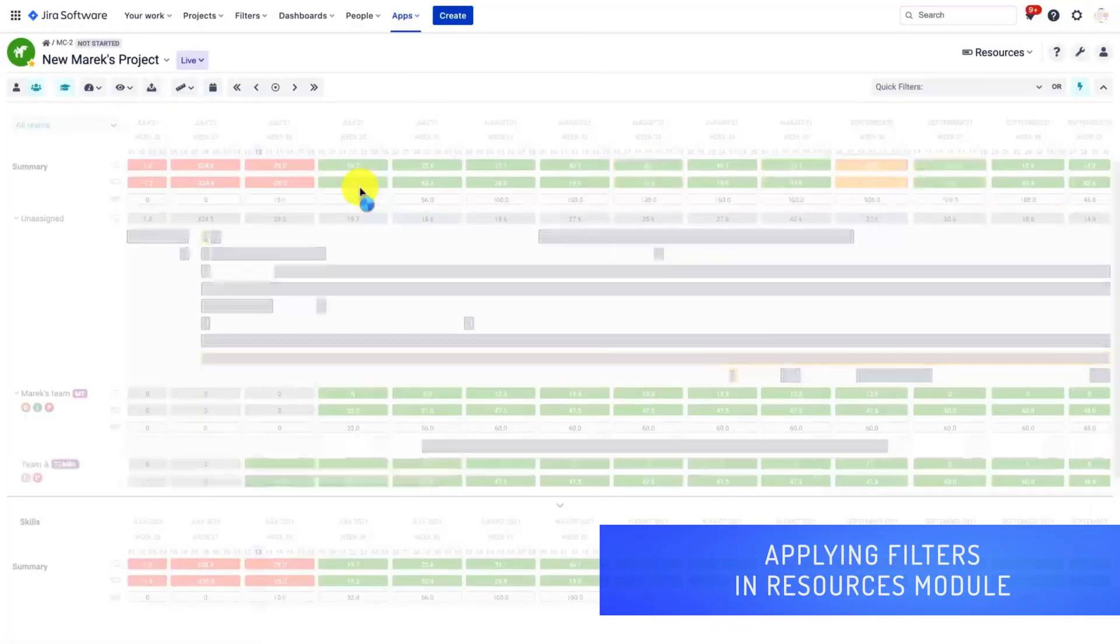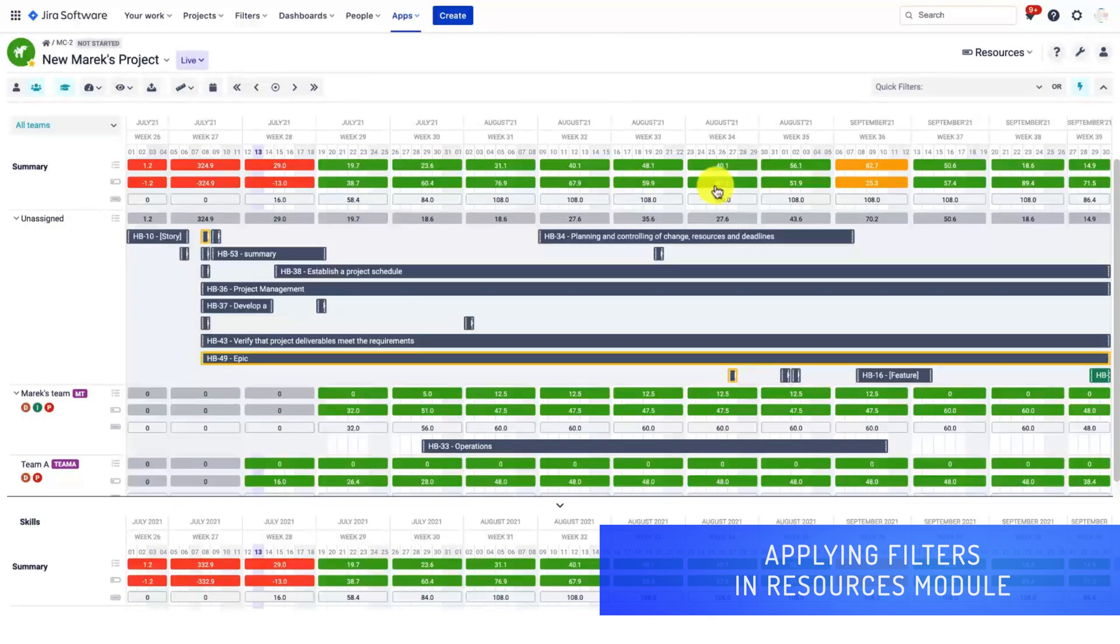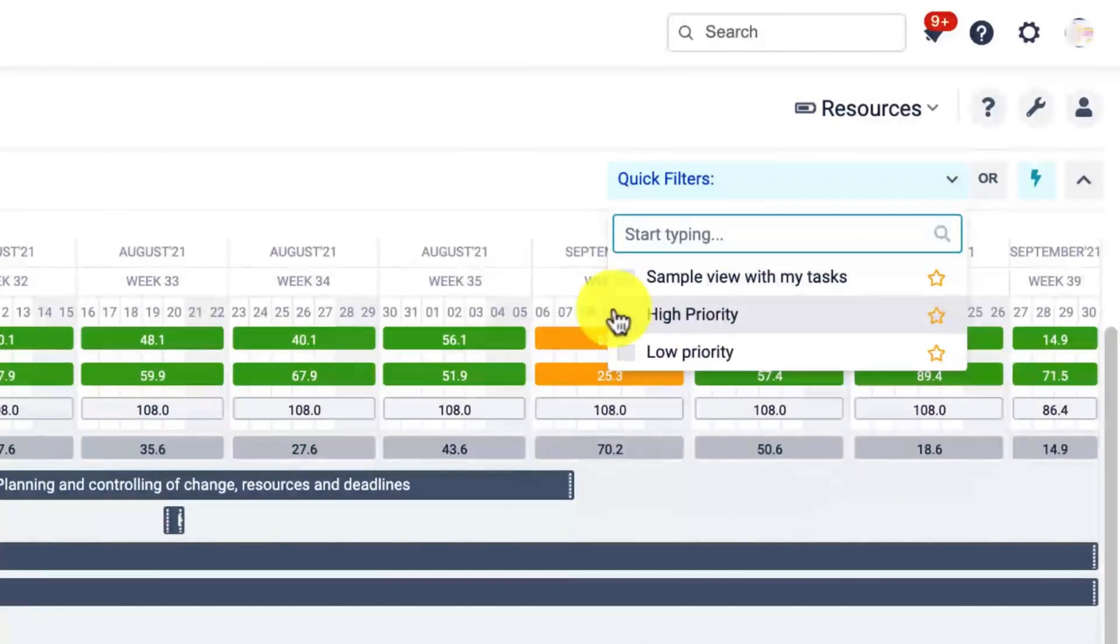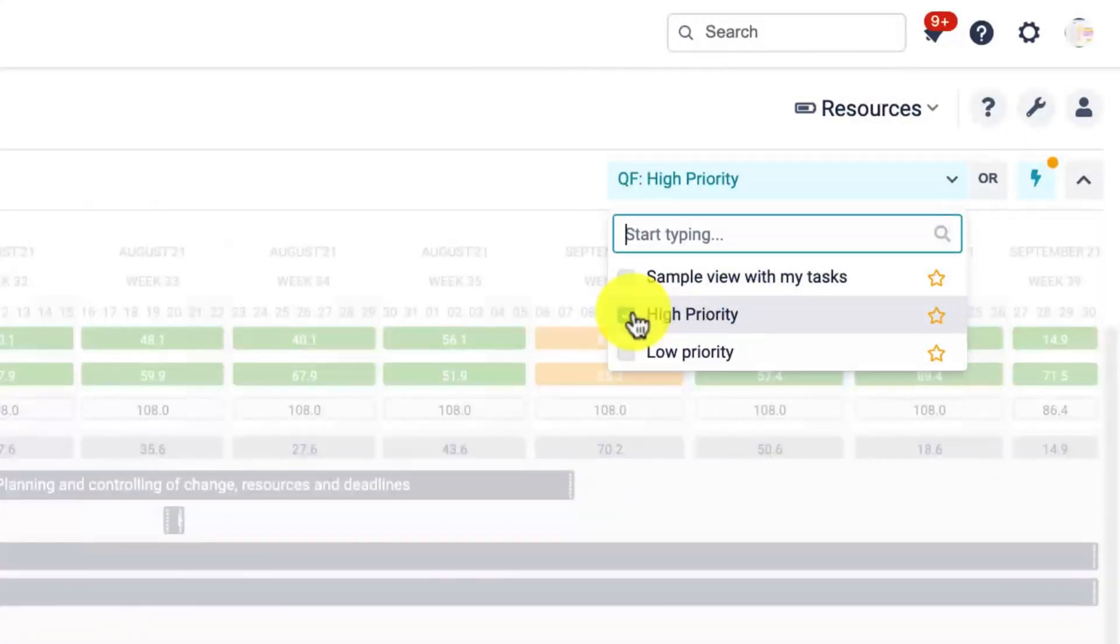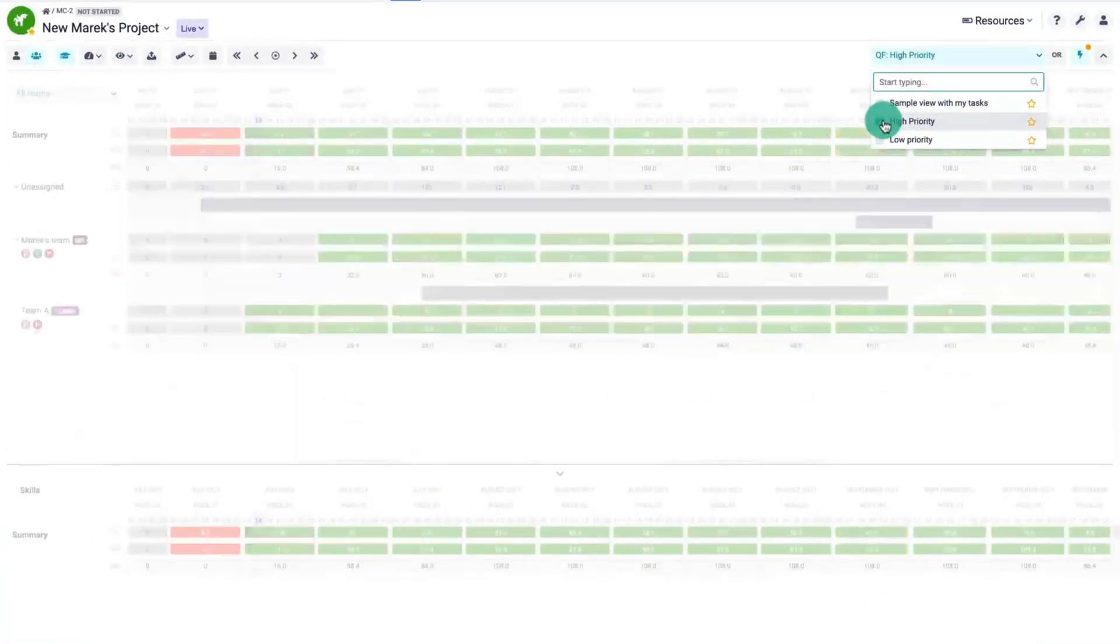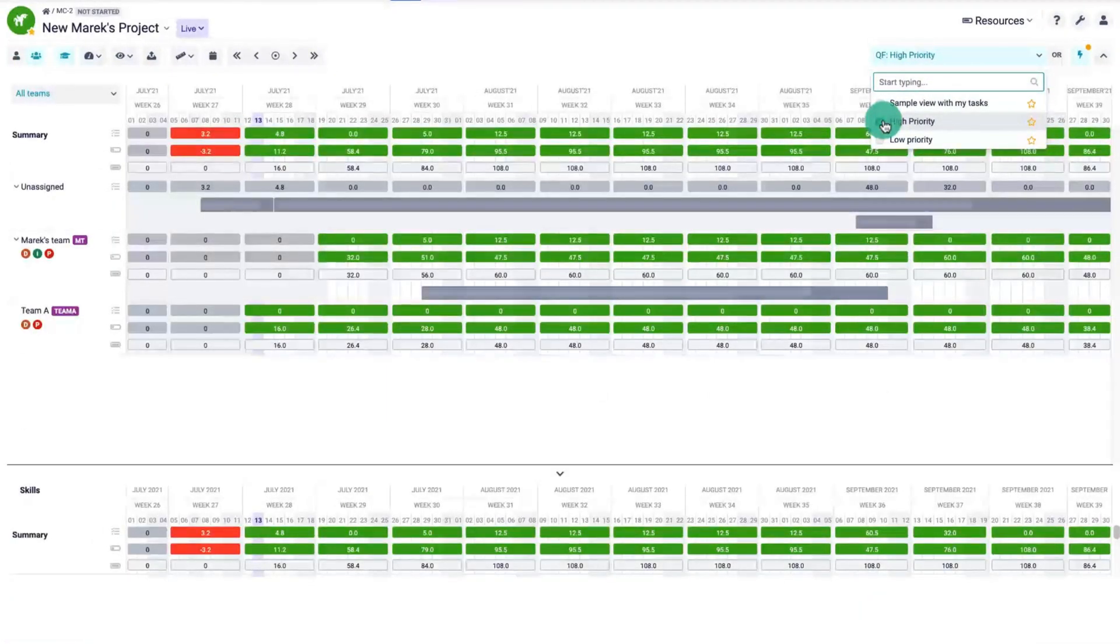Keep in mind that this view is filter sensitive so you can apply the quick filters to, for example, plan high priority items first.